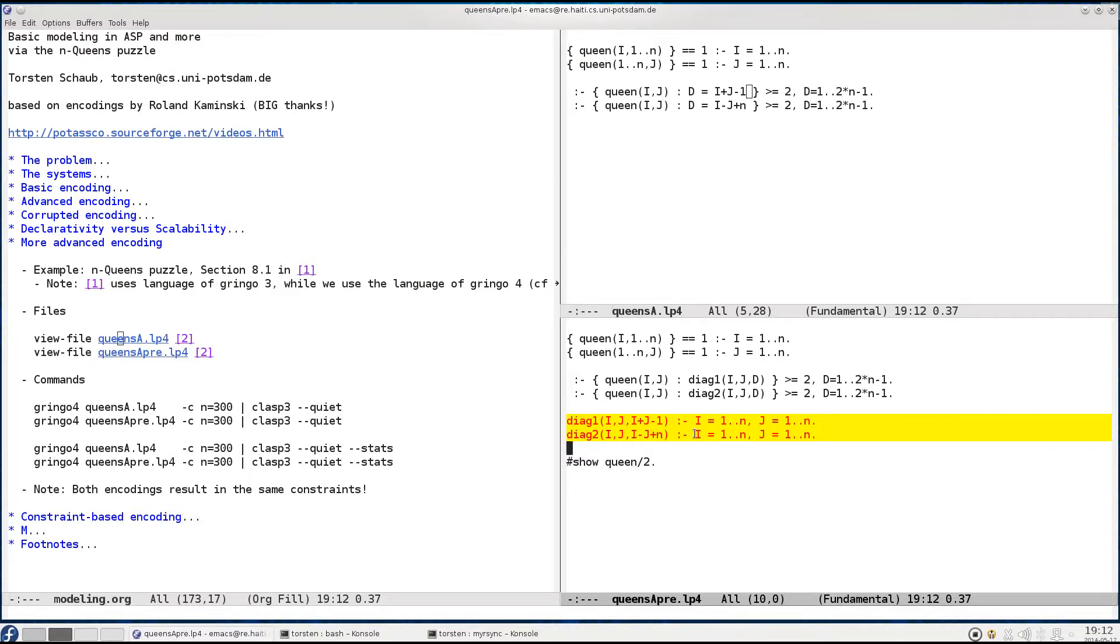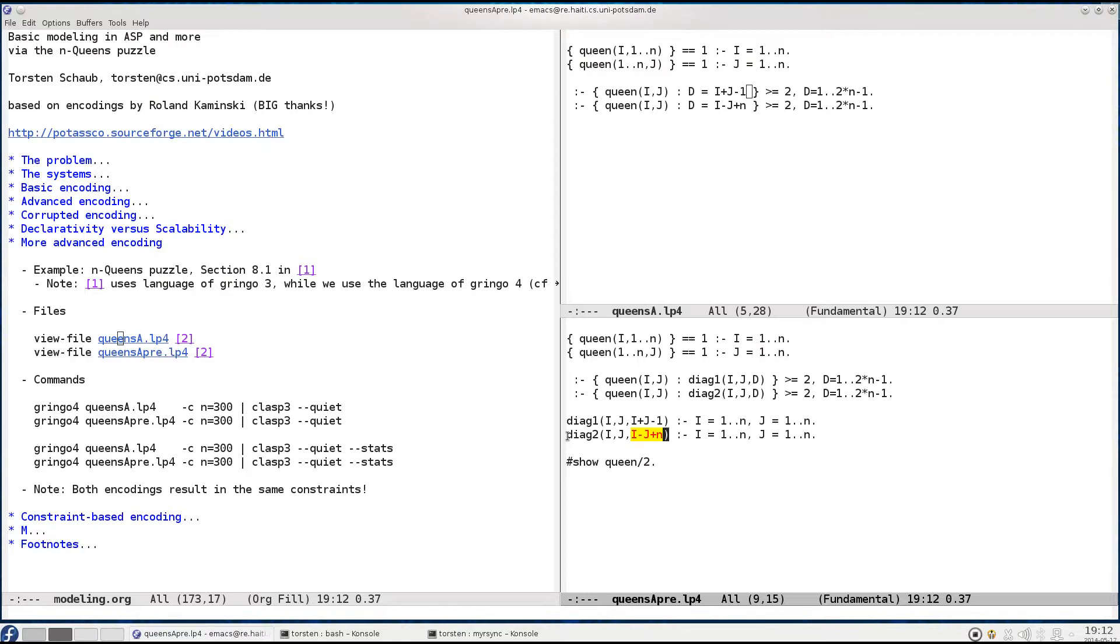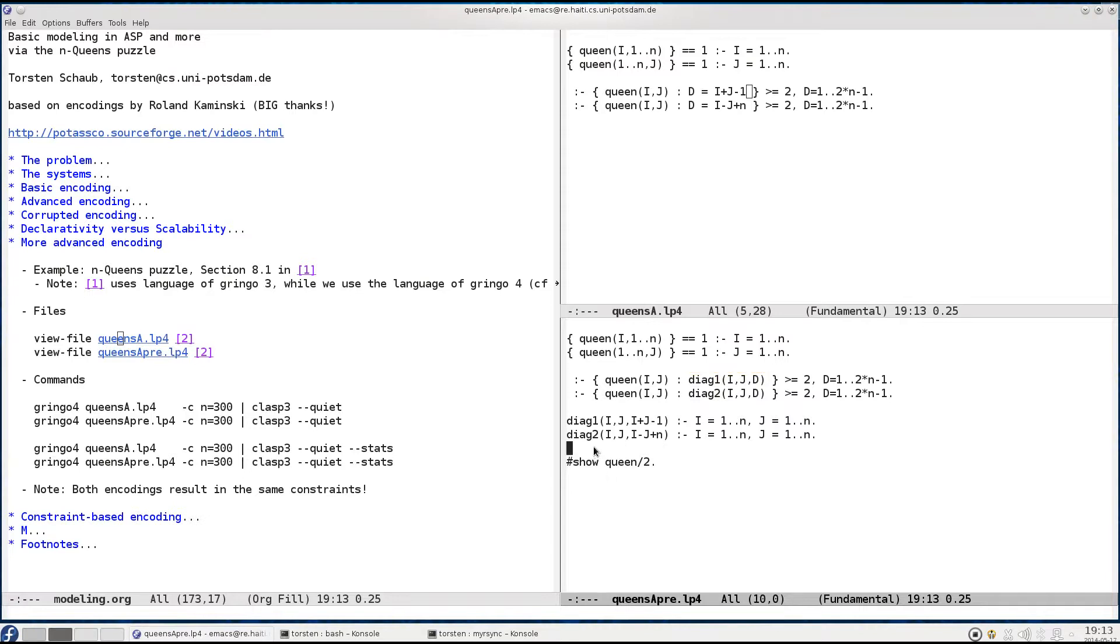For each i and j - each row and column - we compute deterministically the corresponding diagonal. This forms a table and we use the tuples in this table to steer the instantiation of the aggregate. This involves no search at all, just straightforward computation, and hopefully this improves the grounding, which we can verify next.